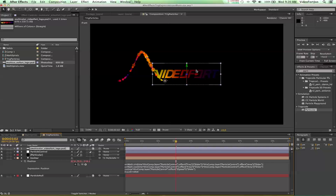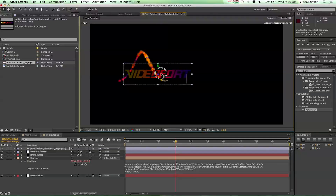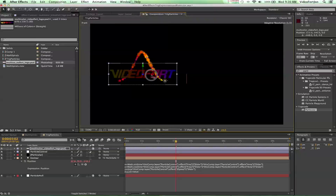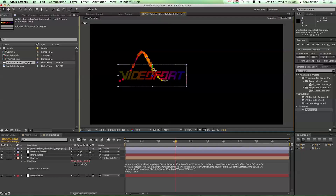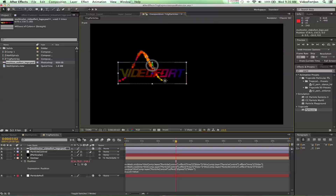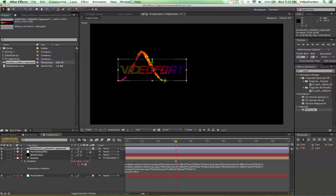Let's press V on the keyboard and start repositioning the logo. I'm going to reposition it so that it starts right at the beginning of our particles and push it down just a little bit — actually bring it back up. I want it to be about center. That looks good enough.